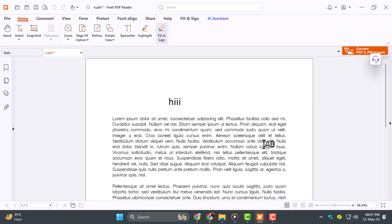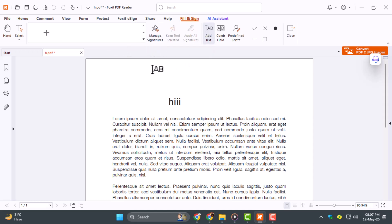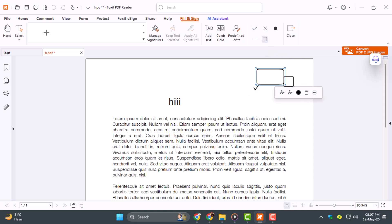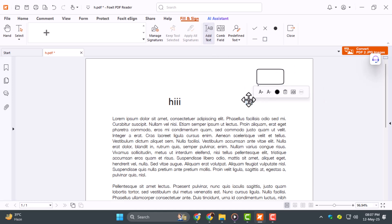Step 1: To fill in and sign a document, open your PDF and click on Fill & Sign. Need to tick a box? Just click the checkbox tool, resize it, and drop it in place. You can also add your name using the text tool. Just type it in, move it into position, and you're set.